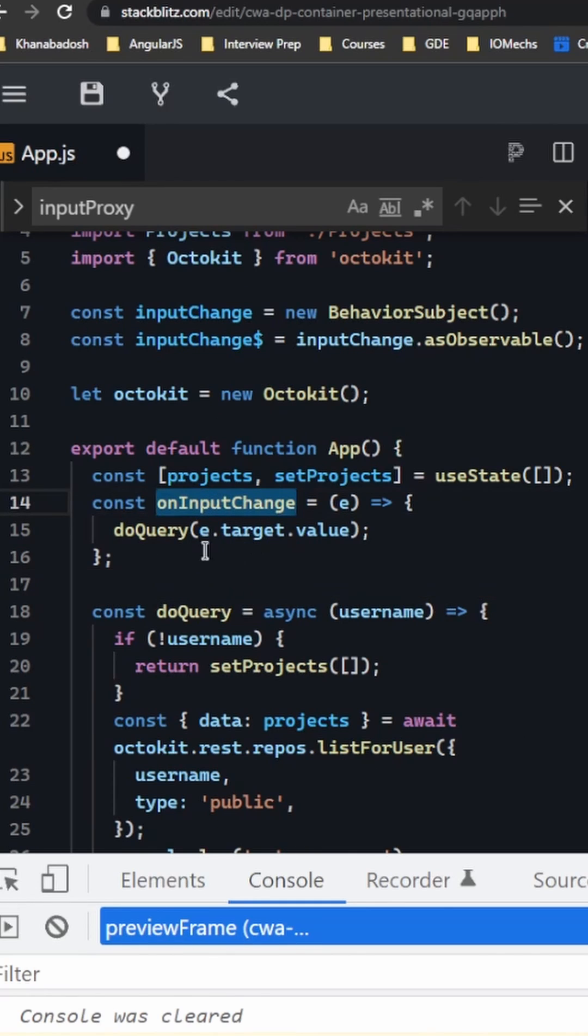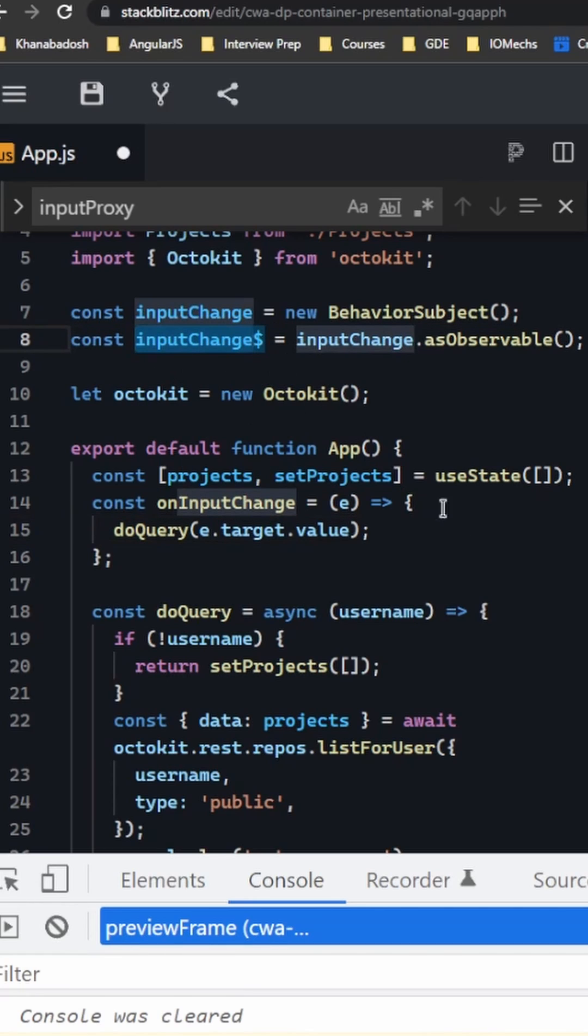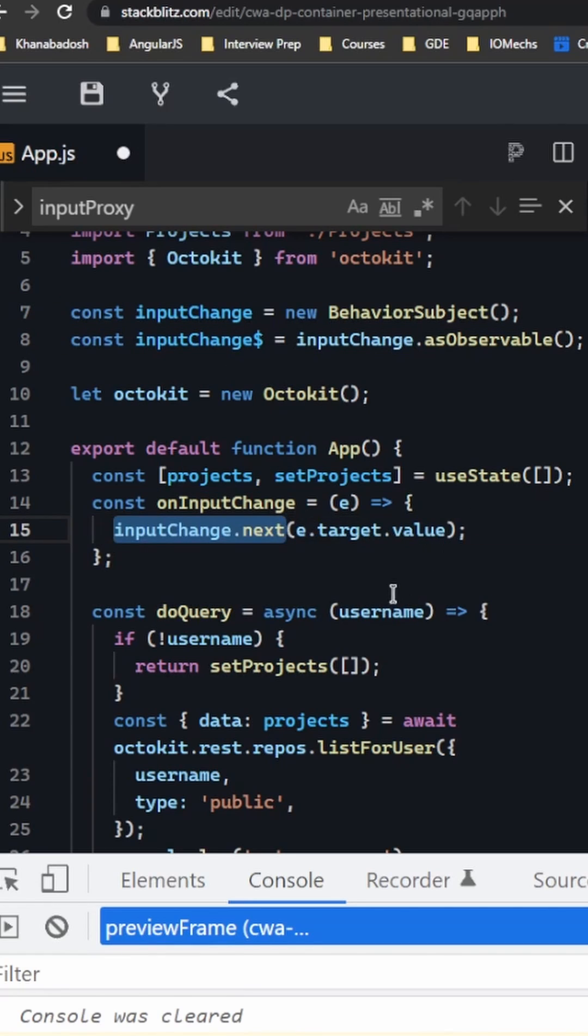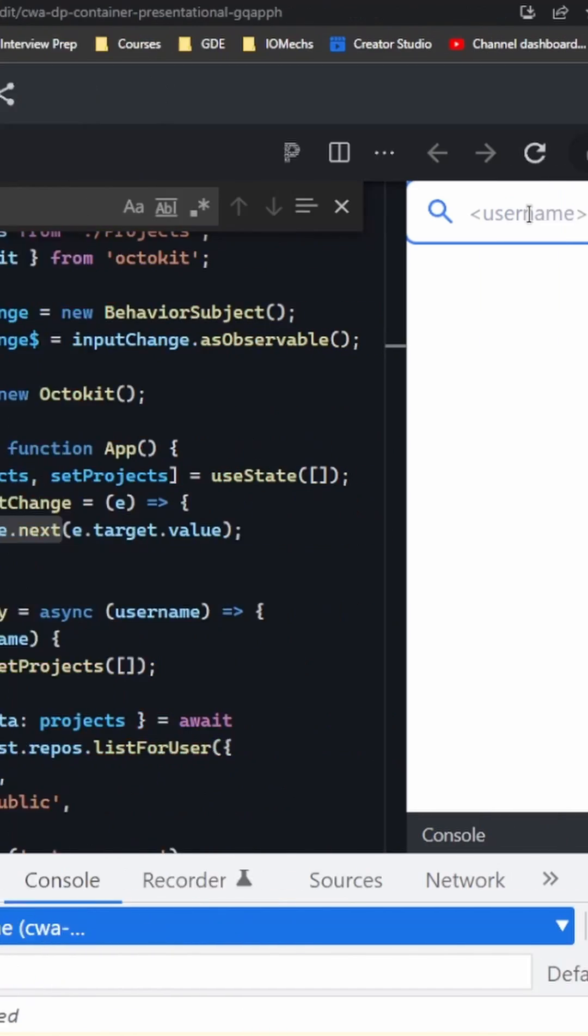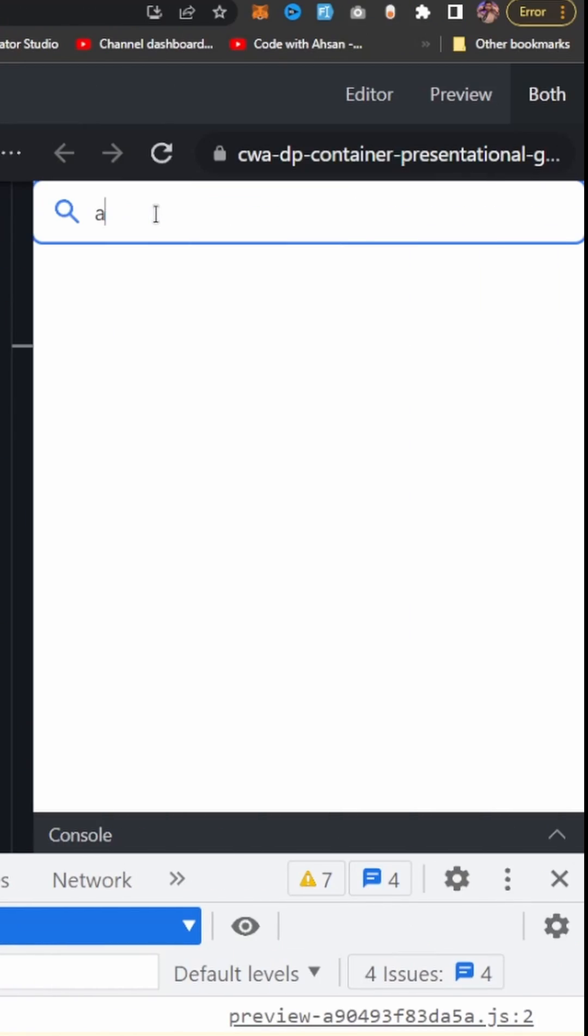This inputChange function right now calls on every keyboard input to update the inputChange BehaviorSubject, rather than calling the doQuery. Now you'll see how this works if I start typing.